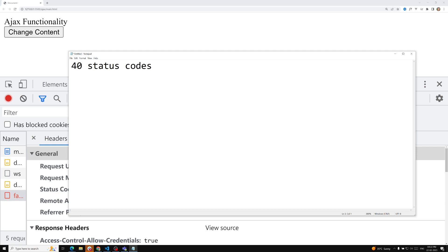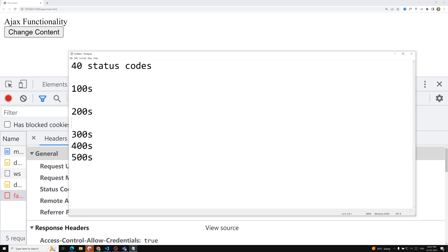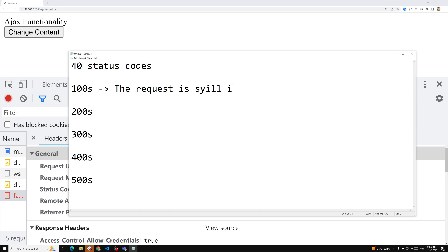The status codes are divided into categories: the 100s, 200s, 300s, 400s, and 500s. For the 100 range — like 101, 102, 103, 104 — the meaning is that the request is still in progress, still going on for some reason. The request has not yet been completed.